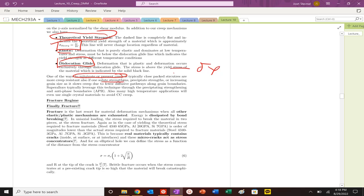There are lots of ways to kind of mitigate the creep. A lot of them are basically creating precipitate particles or antiphase boundaries, but those are the mechanisms. Next time we're going to get into fracture. We'll see you then.